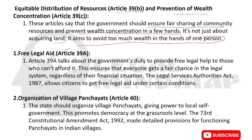Article 39A talks about the government's duty to provide free legal help to those who cannot afford it. This ensures that everyone gets a fair chance within the legal system. Even if someone's financial situation is not good, they should not face injustice. The Legal Services Authorities Act 1987 allows citizens to get free legal aid under certain conditions.